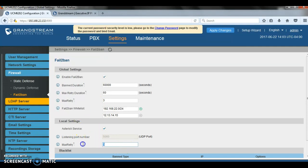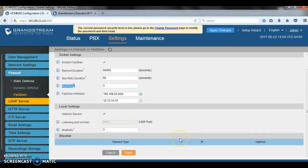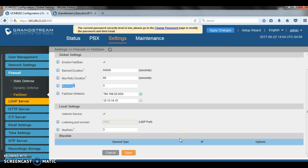When you enable fail to ban, make sure you enable the AST-ASEC servers. That's very important. Also, make sure you enter the same max try in the global settings. I hope that's clear.